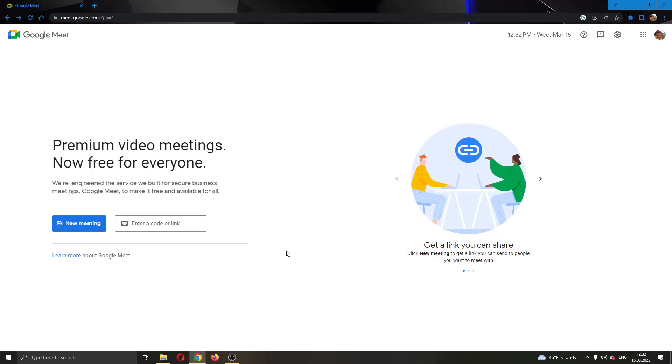But for today's video, I'm going to create my meeting right here by clicking the blue button and then clicking on start instant meeting.